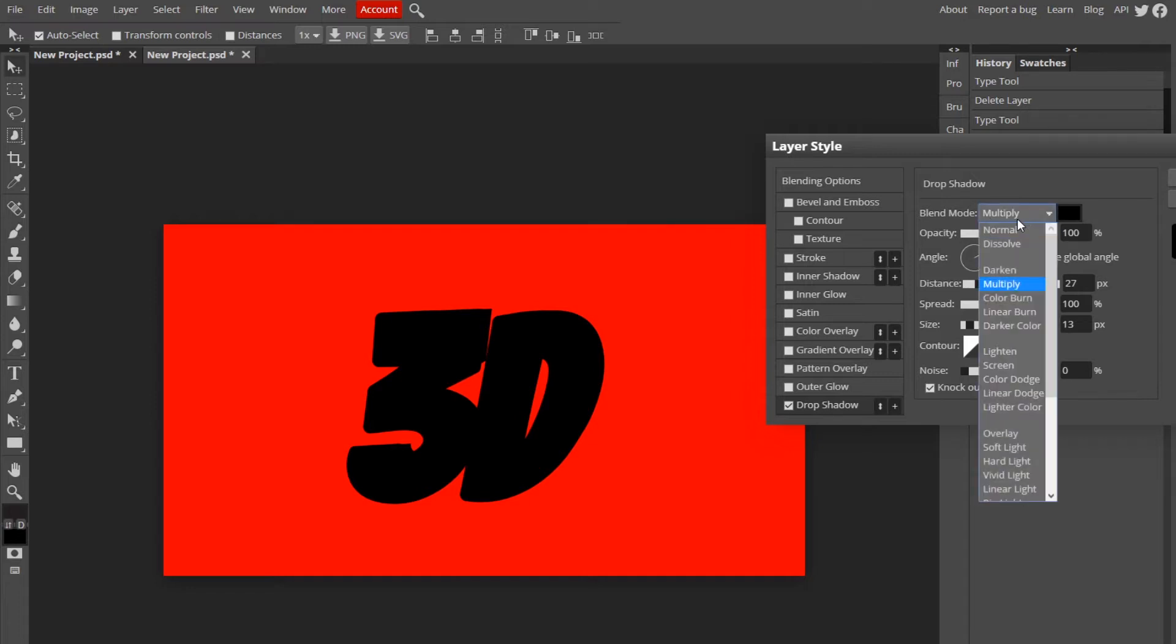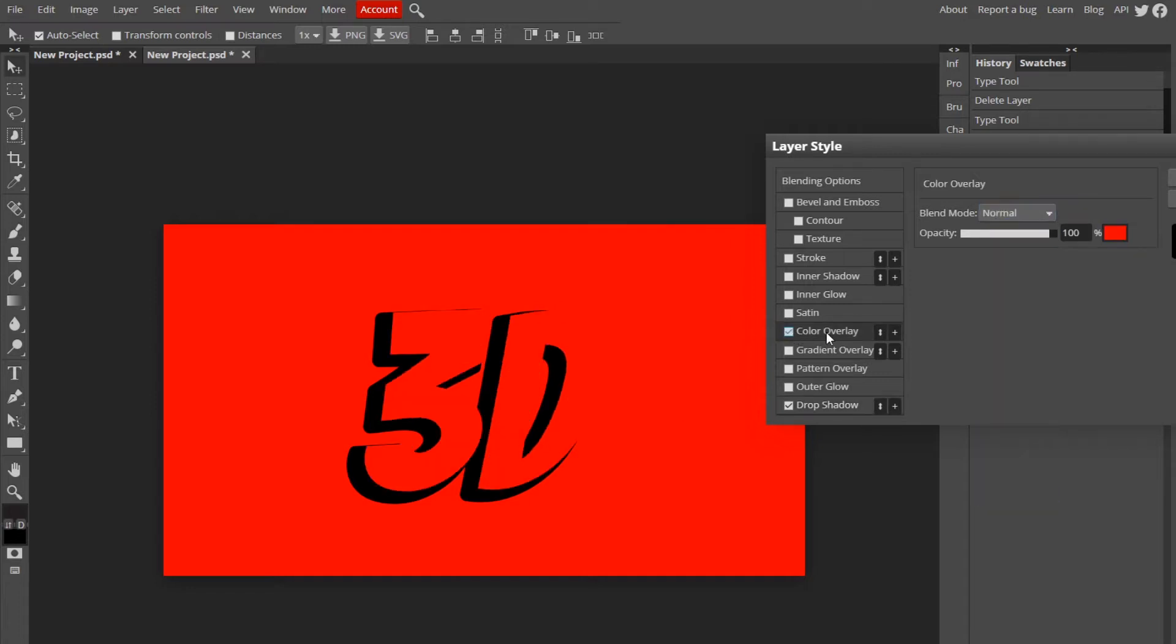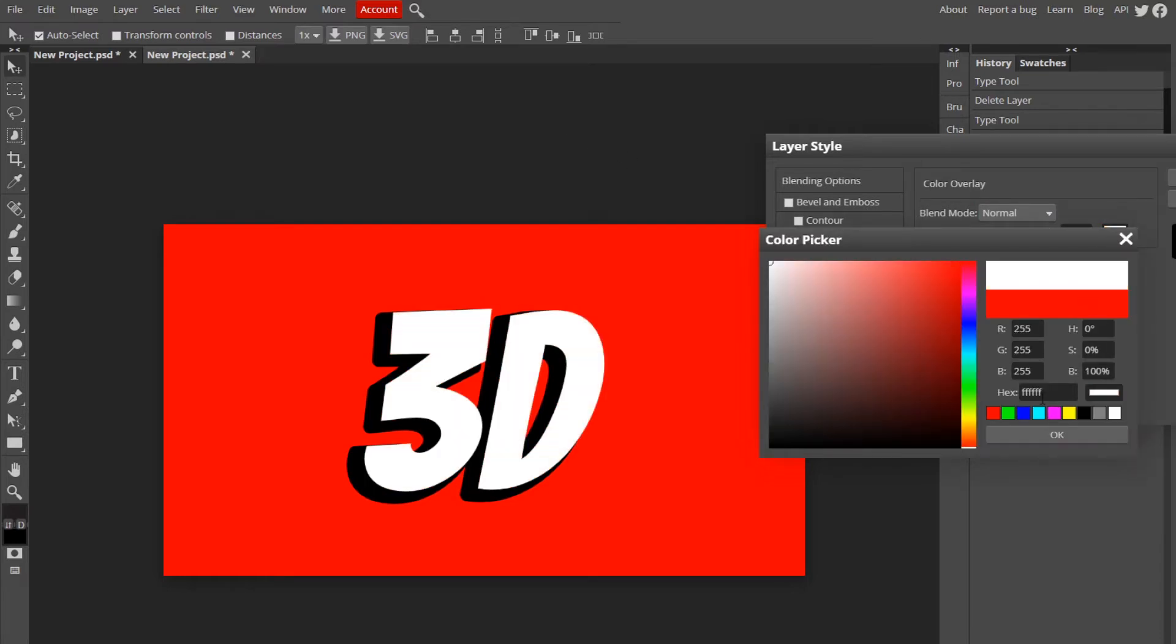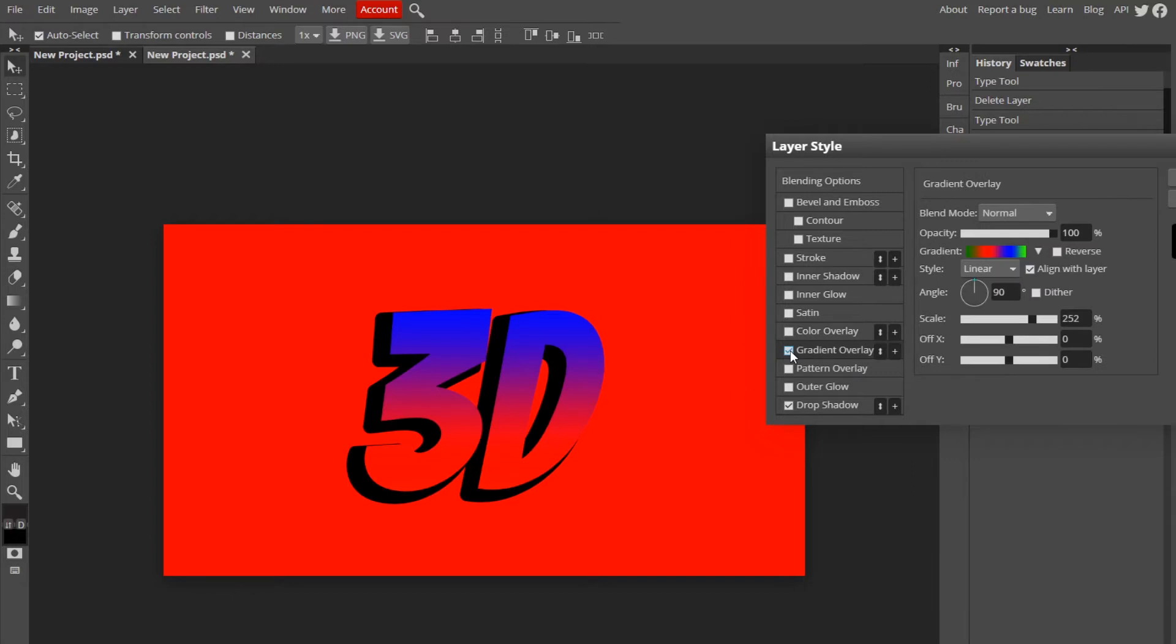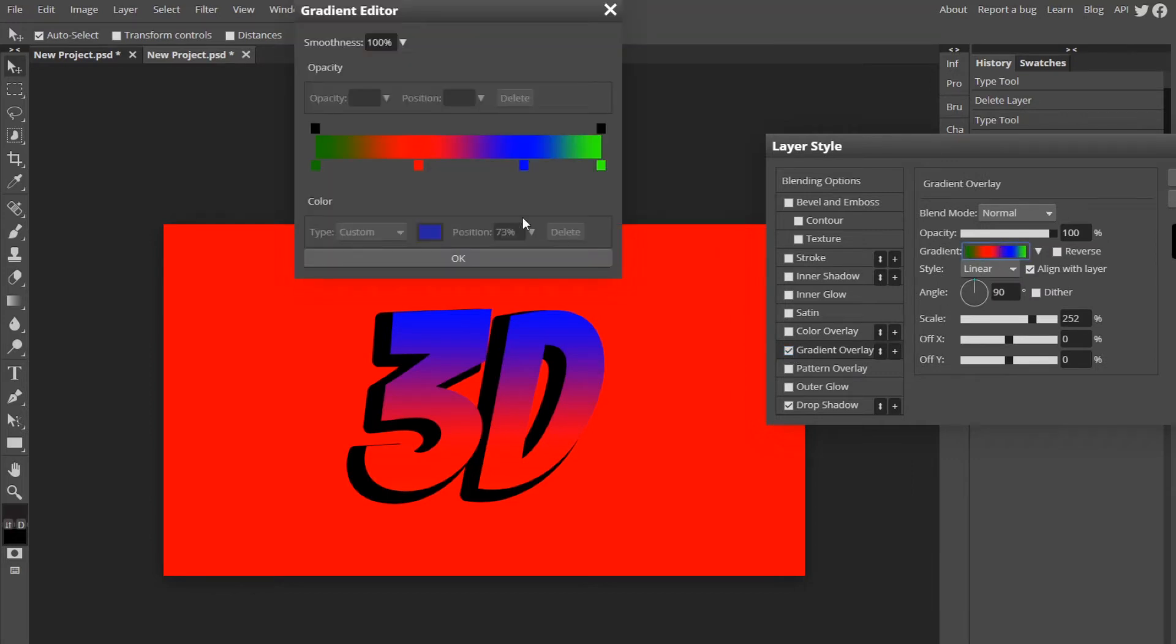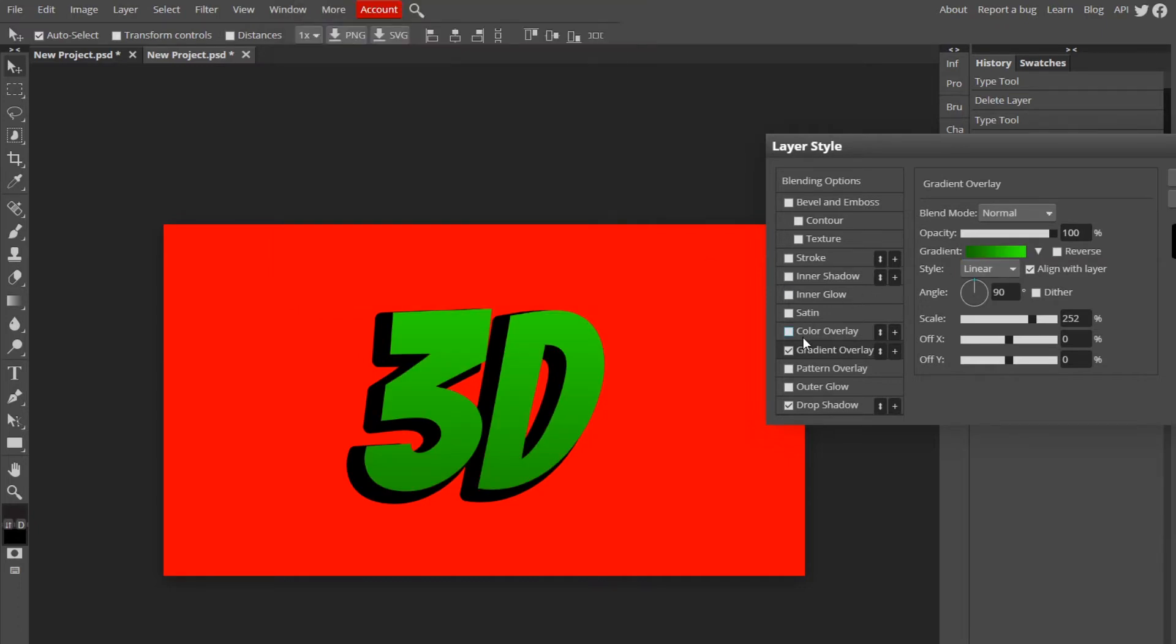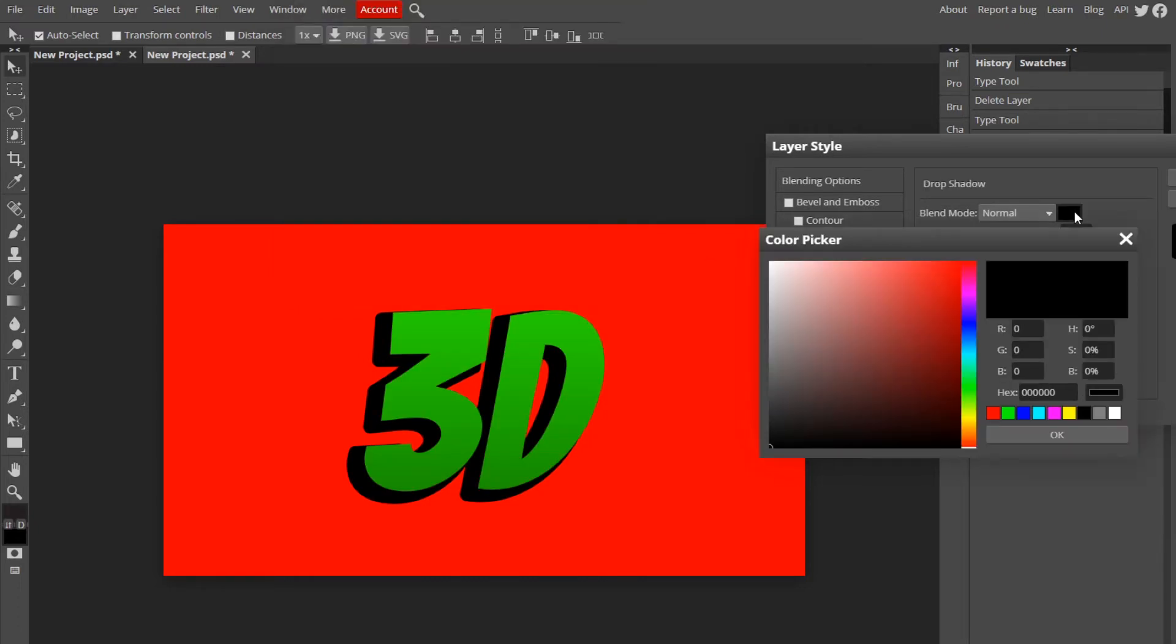We should probably change the color of our text, so actually I'm going to do gradients and I'm going to change the gradient colors to dark green to light green. And I'm going to go back to my drop shadow, change the color to green but a dark green.